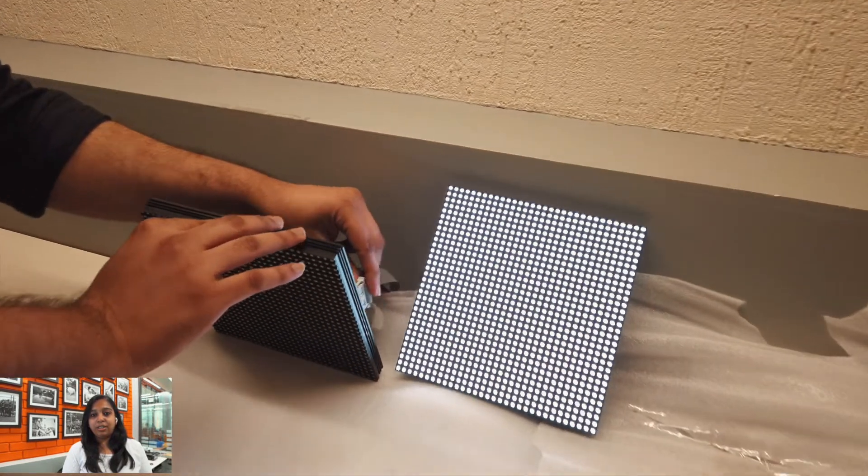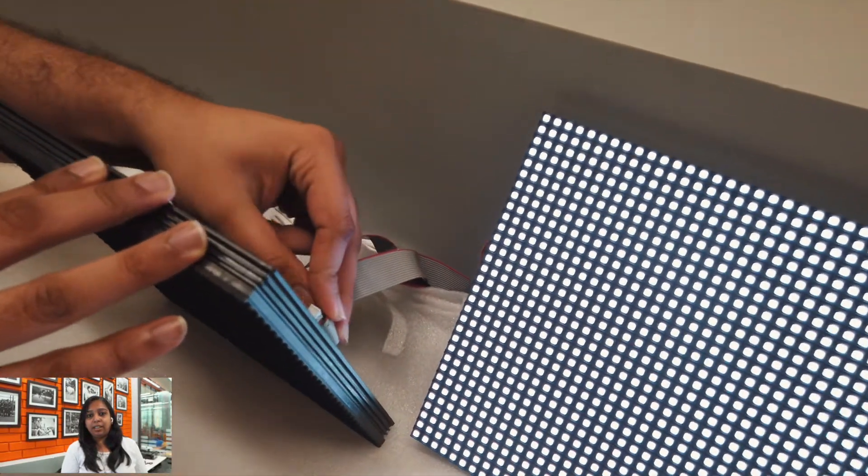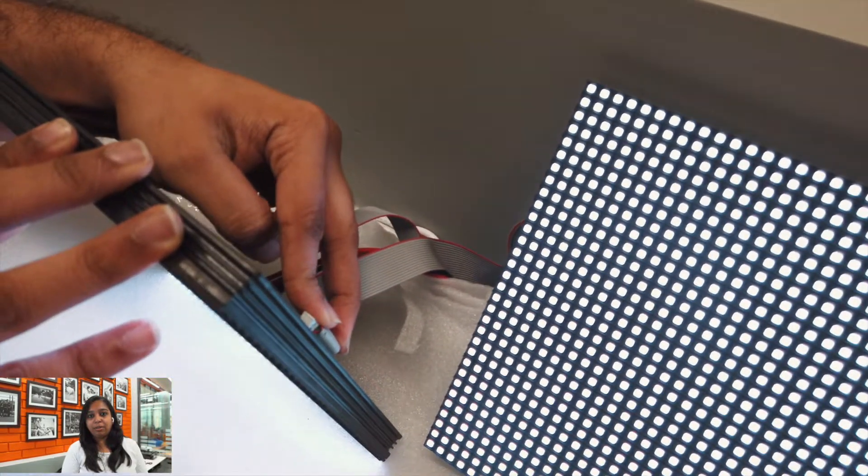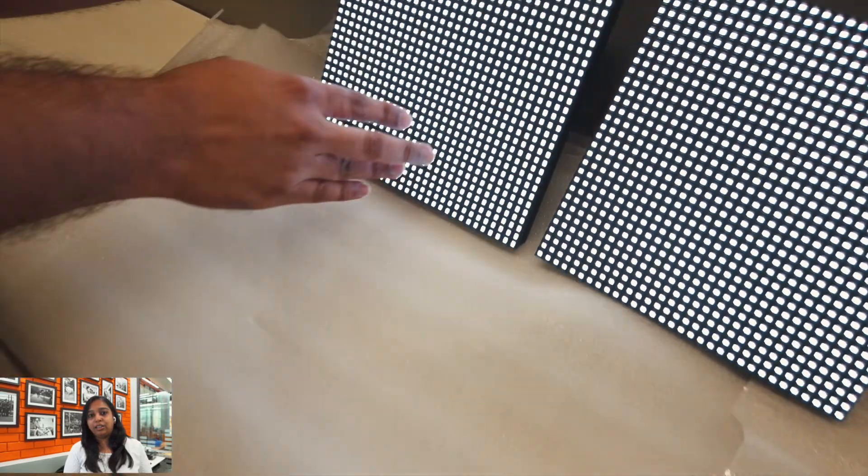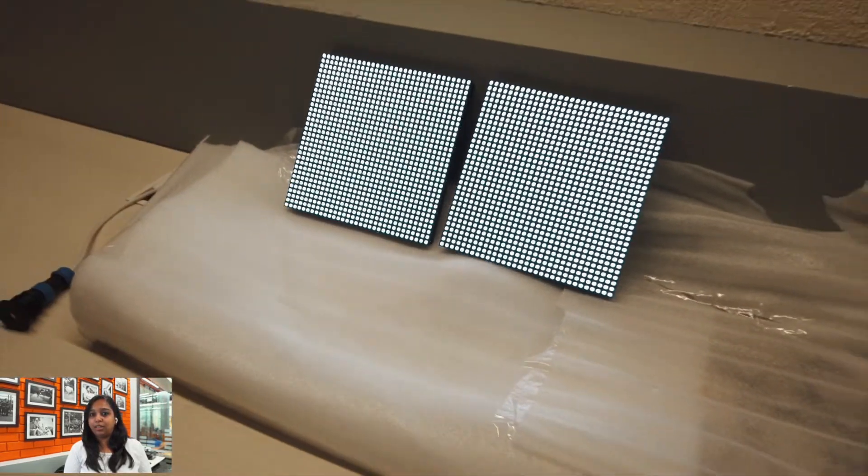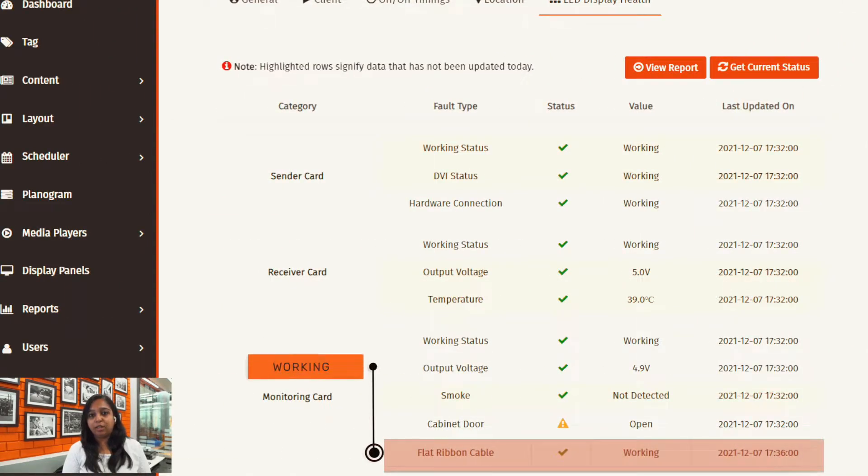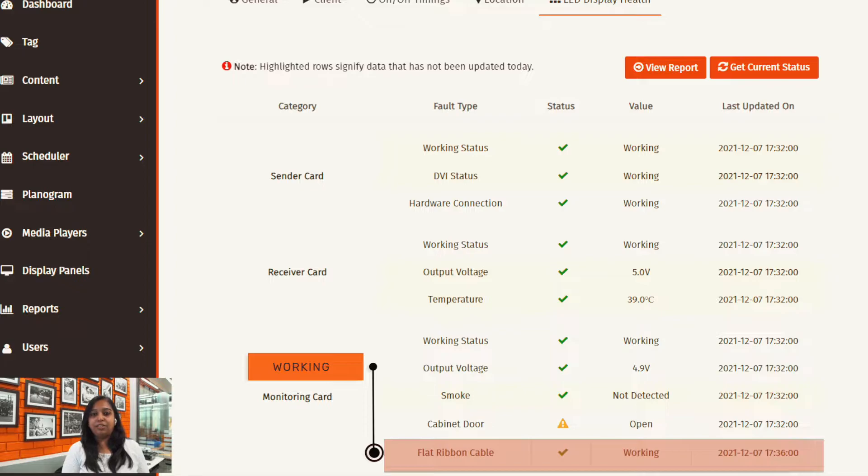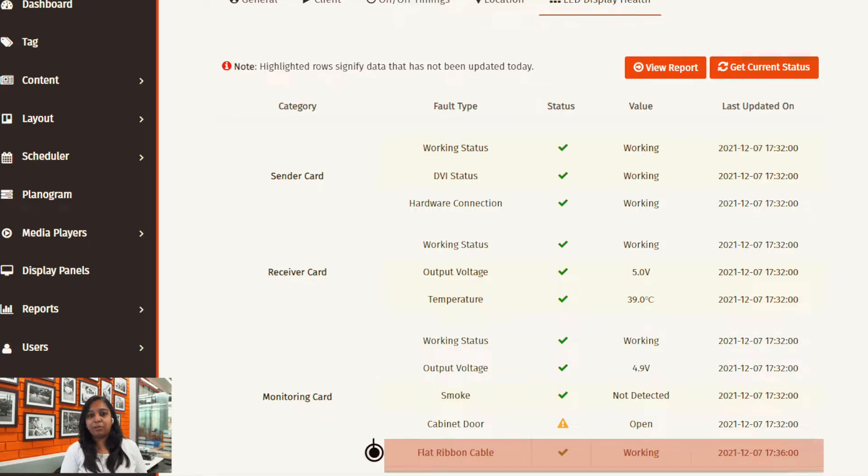When we connect the flat ribbon cable again we will see that the display fault has been resolved automatically and it reflects the same on the cloud as well. Now it has been connected and we're just refreshing the page again to see that it shows us the status is now working perfectly fine.